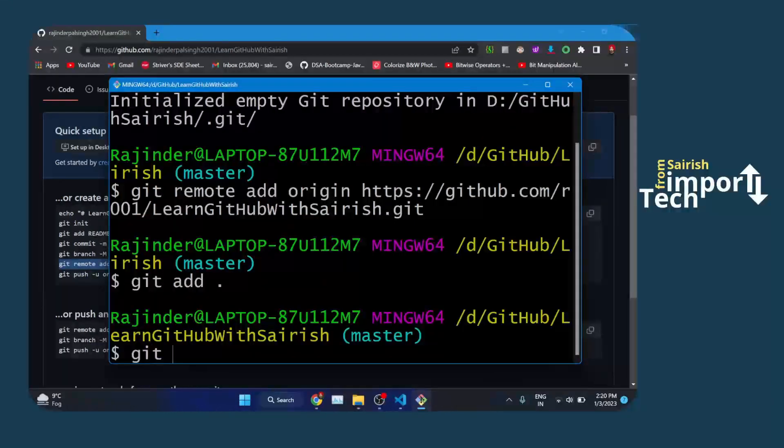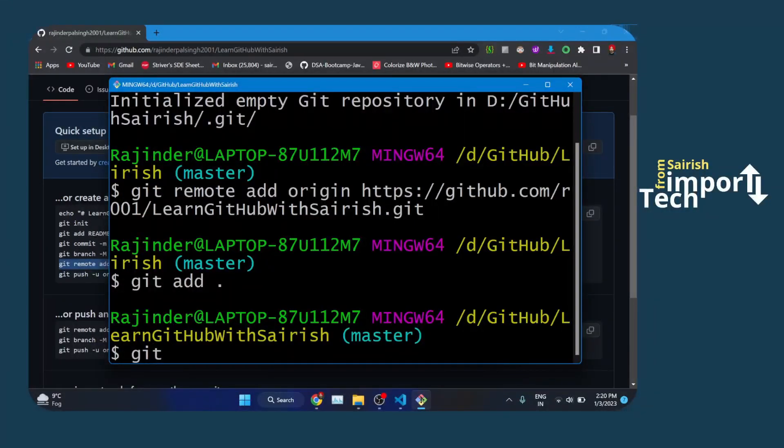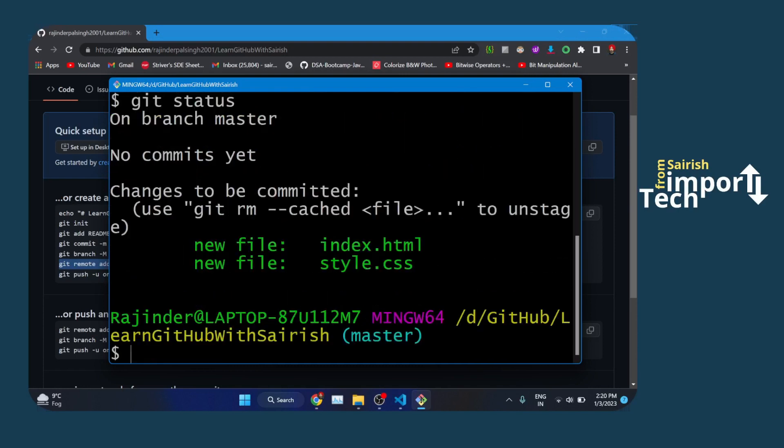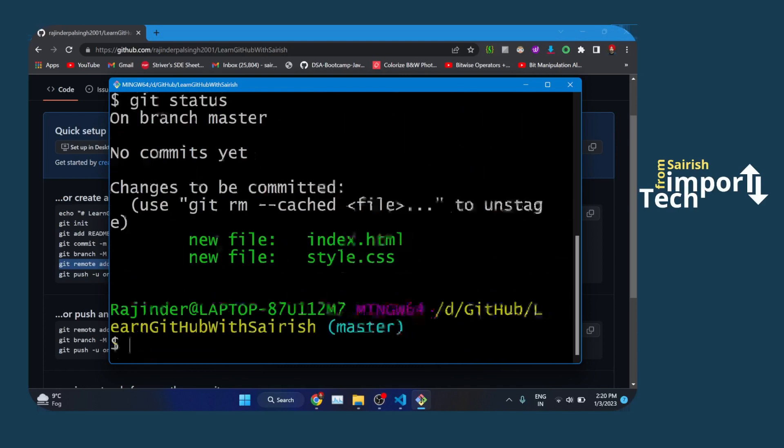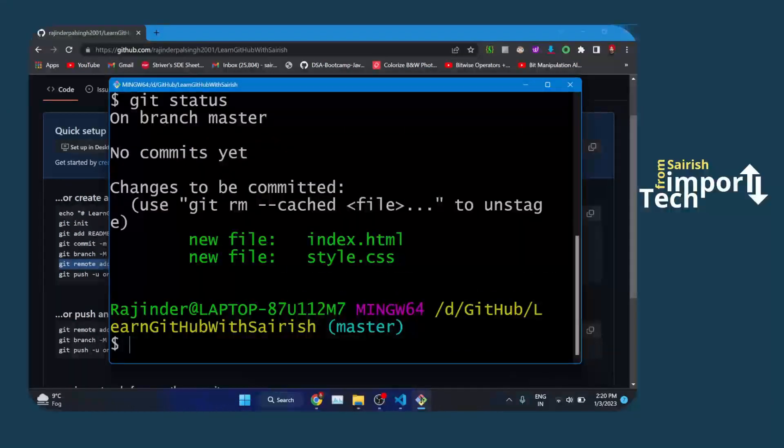If you want to see that the files have been added to the stage area, you can just type 'git status'. Here are the files which have been added to the staged area.